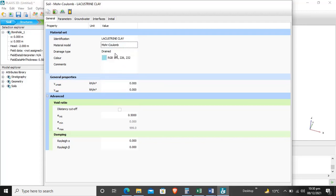We'll select the material model, which will be Mohr-Coulomb. For different soils the model will be different. This is given in the PLAXIS 3D reference manual and appendices. For lacustrine clay, Mohr-Coulomb is the best suitable model.